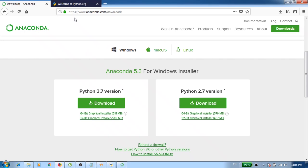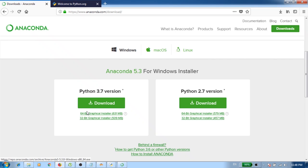You go to www.anaconda.com/download and from here, depending on the version of Python which you already installed, you can download the corresponding version of Anaconda based on 64-bit or 32-bit, the type of Windows version that you're using.